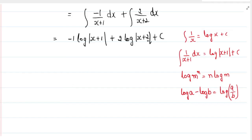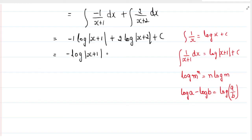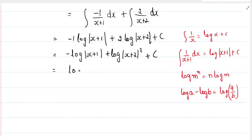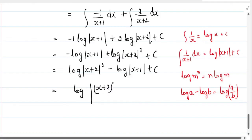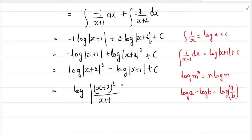Now, 2 log(x plus 2) can be rewritten using the rule that n log m equals log(m to the power n), so it becomes log(x plus 2) squared. We then have log(x plus 2) squared minus log(x plus 1). Applying log a minus log b equals log(a by b), the final answer is log of (x plus 2) squared divided by (x plus 1), plus c.